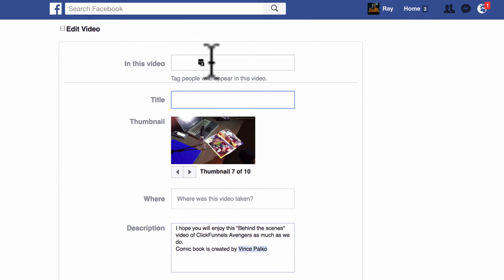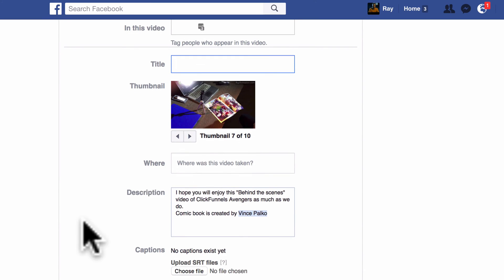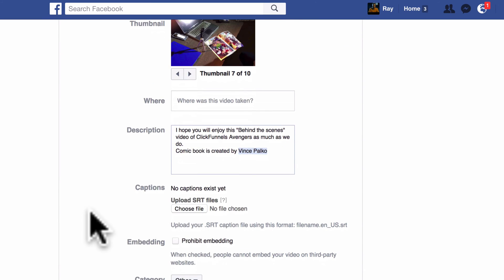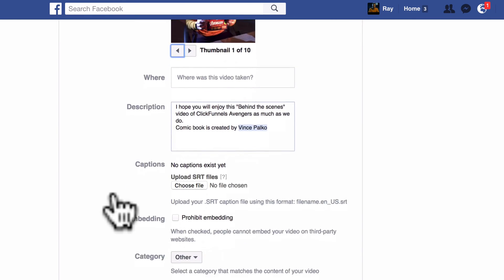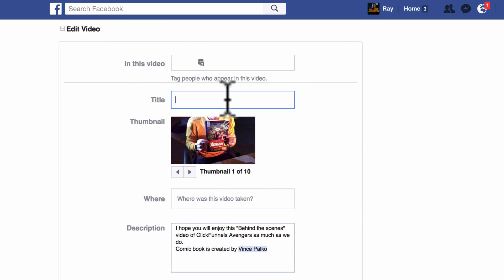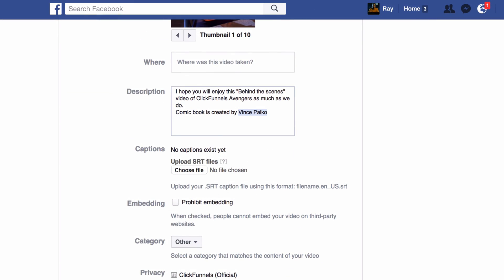It allows you to put a title, tag anybody in the video, add a description, set the location, add captions, and everything else. I'm going to demonstrate by renaming it — so I'll change the title to 'Behind the Scenes Video.' That's it, that's how you change it.